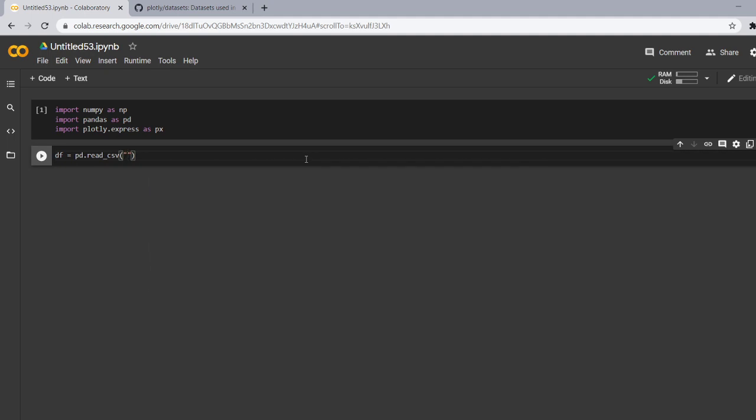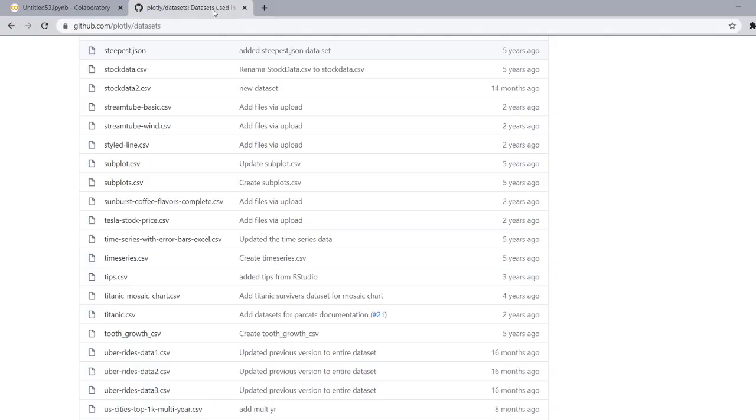In my last videos, I had always used a data set which I had already stored in my file. But today I am going to use a link for this and this is a plotly data sets. These are the data sets which a plotly library already contains.